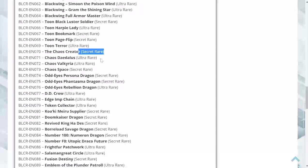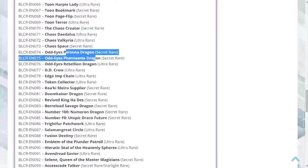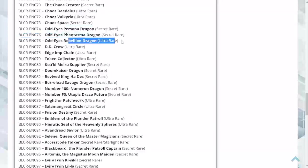The Chaos Creator is a secret, of course. Chaos Daedalus is an ultra, Chaos Valkyria is an ultra, Chaos Space is a secret. Odd Eyes Persona Dragon and Phantasma Dragon are both secrets. Odd Eyes Rebellion is an ultra.